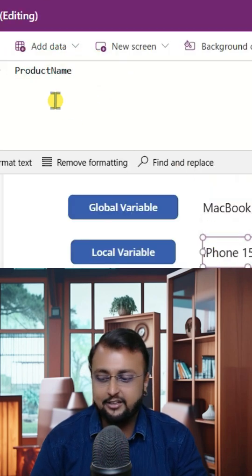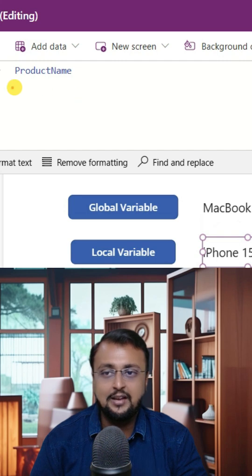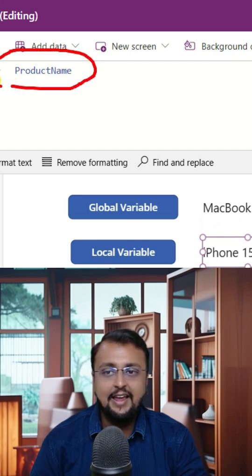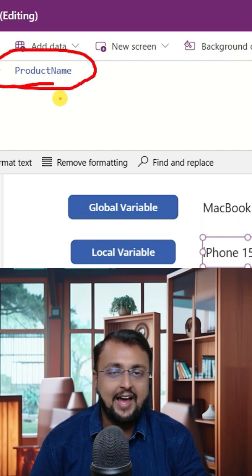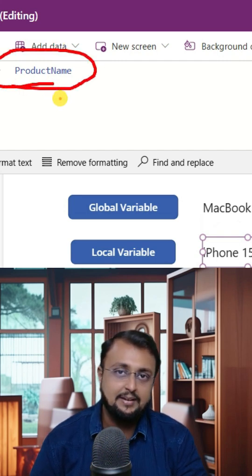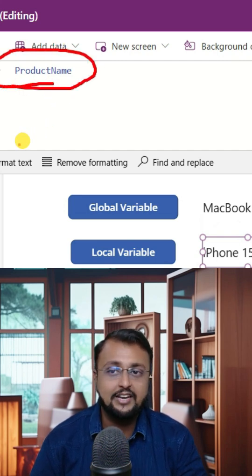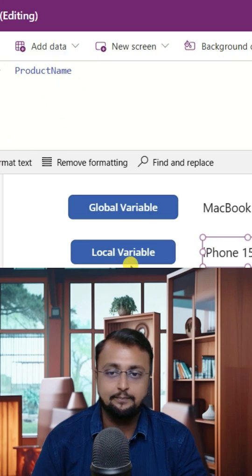If you are just providing the name of the variable, in that time if both the variables are having the same name, then local variable value will be printed over here.